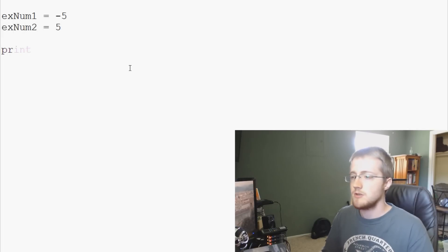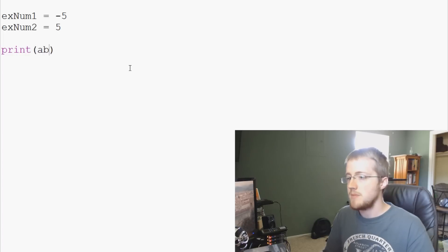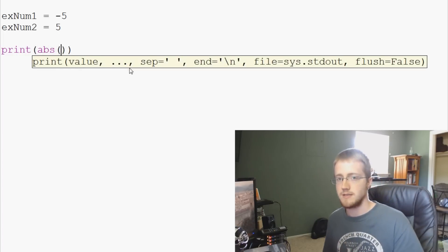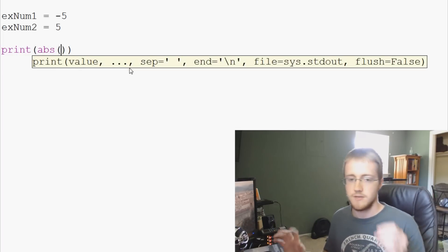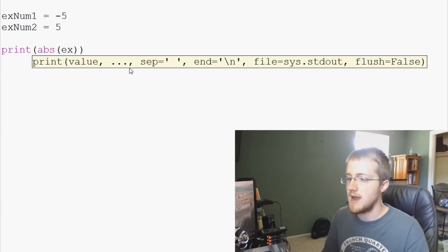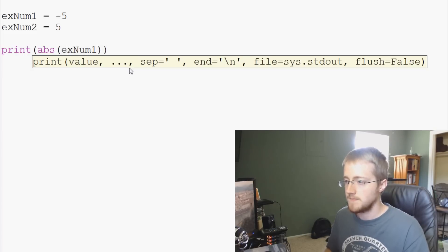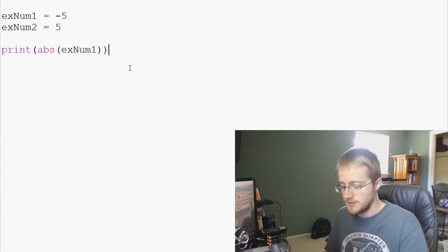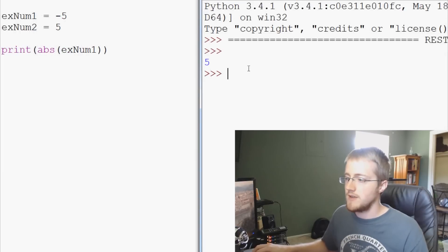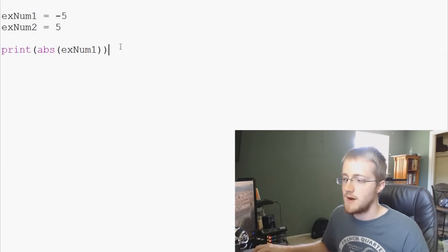And what we can do is we can print the abs. So abs is that function which stands for absolute value. And we can print abs exNum1. And for now let's go ahead and save and run that and see what it looks like. Sure enough, it's just a regular 5, positive 5.